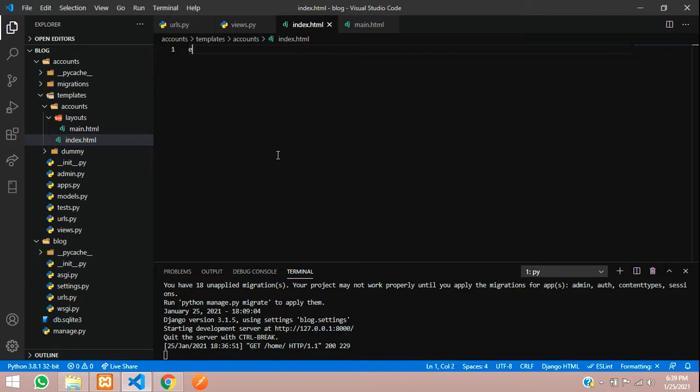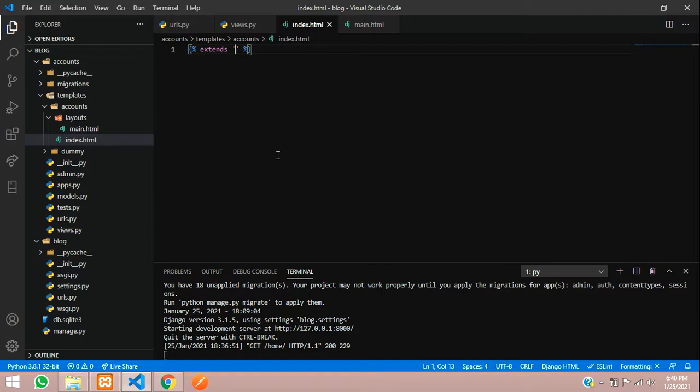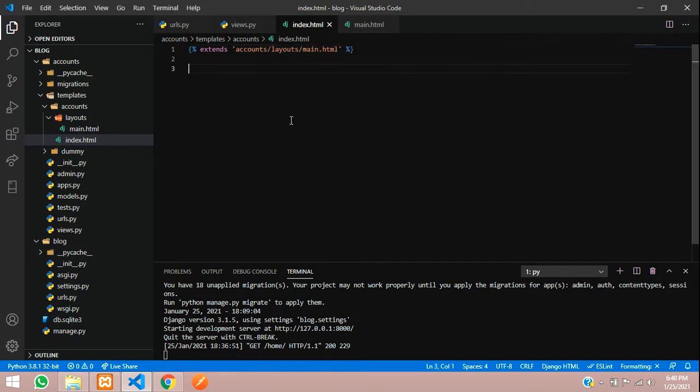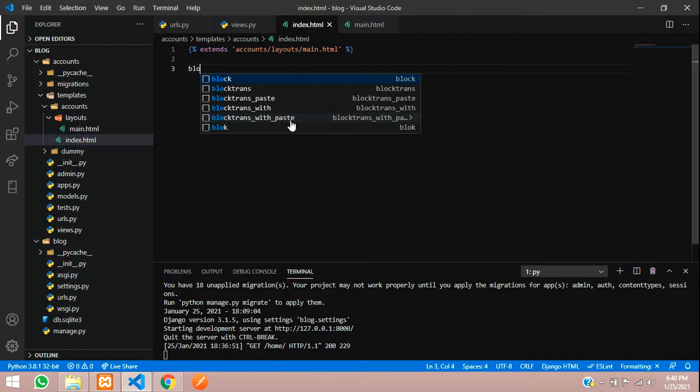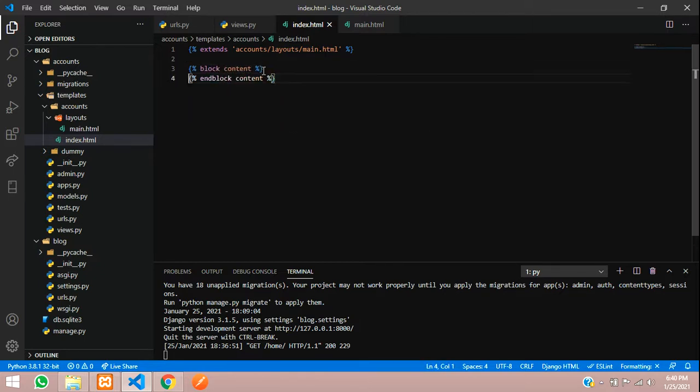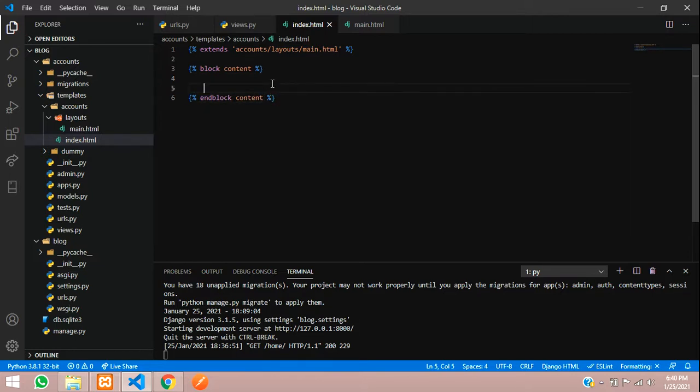By extends we have to call the path. Start from accounts/layouts/main.html. Here we're going to start with the block of content.